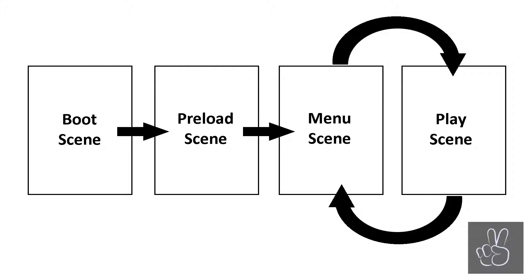Before we get started, I want to show you another one of my professionally hand-drawn graphics. Because we need to understand that in Phaser 3 we can create animations only one time. If you try to create an animation that already exists, Phaser 3 will throw an error.